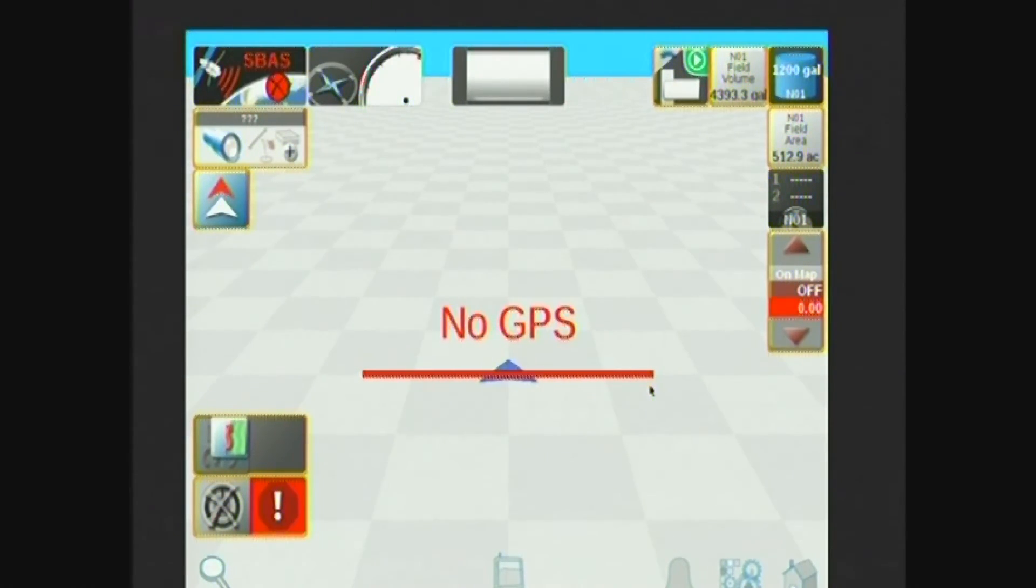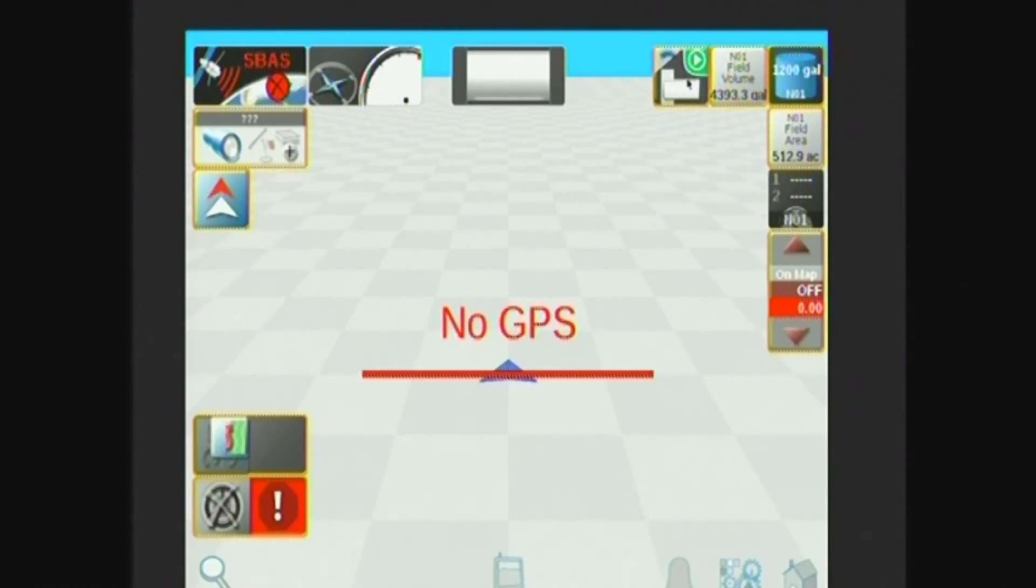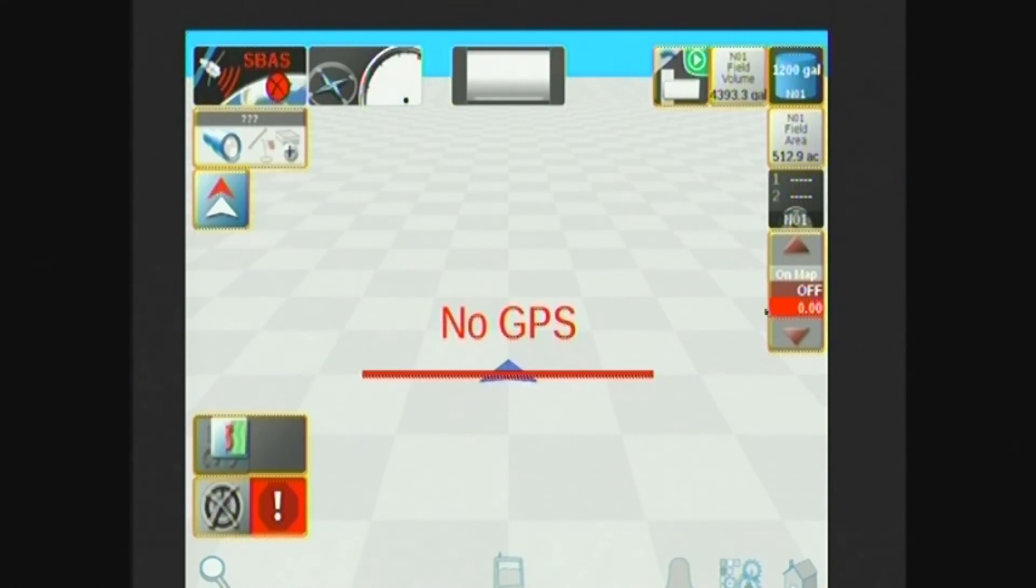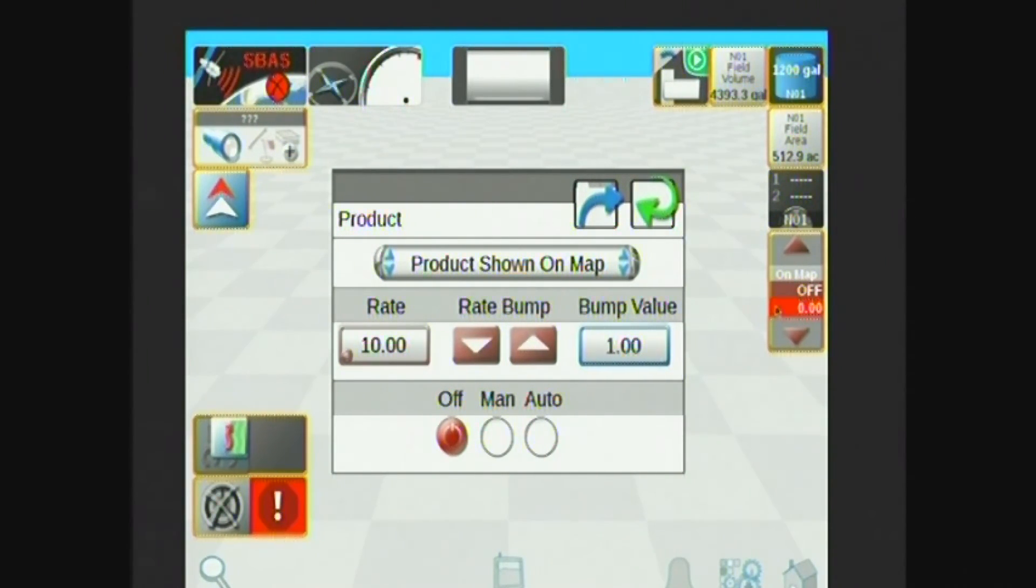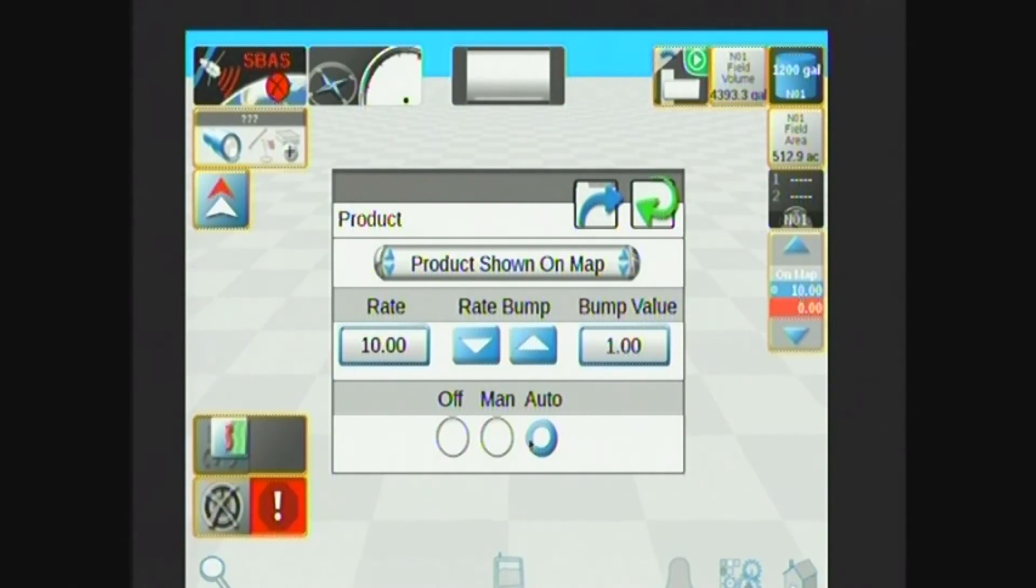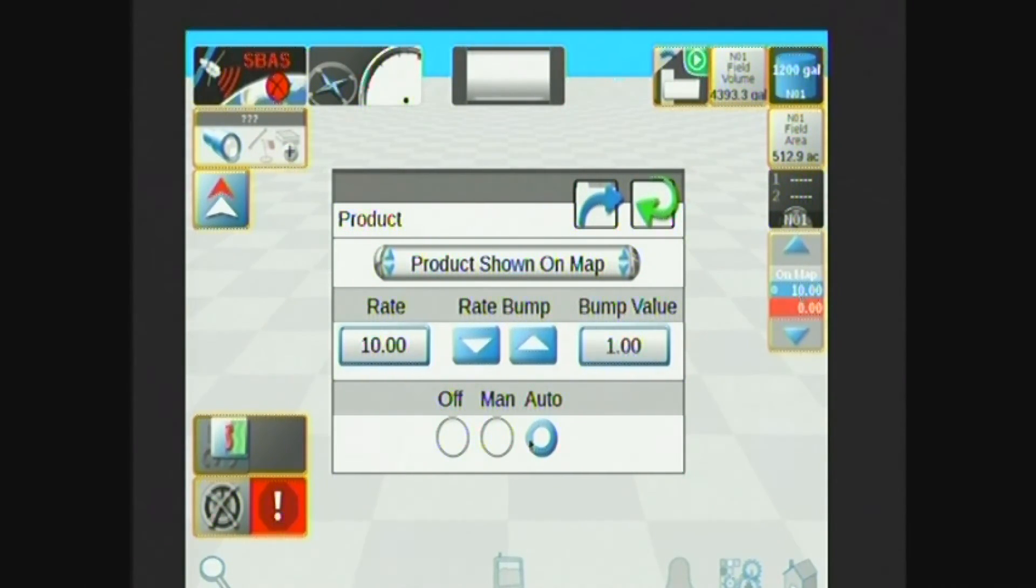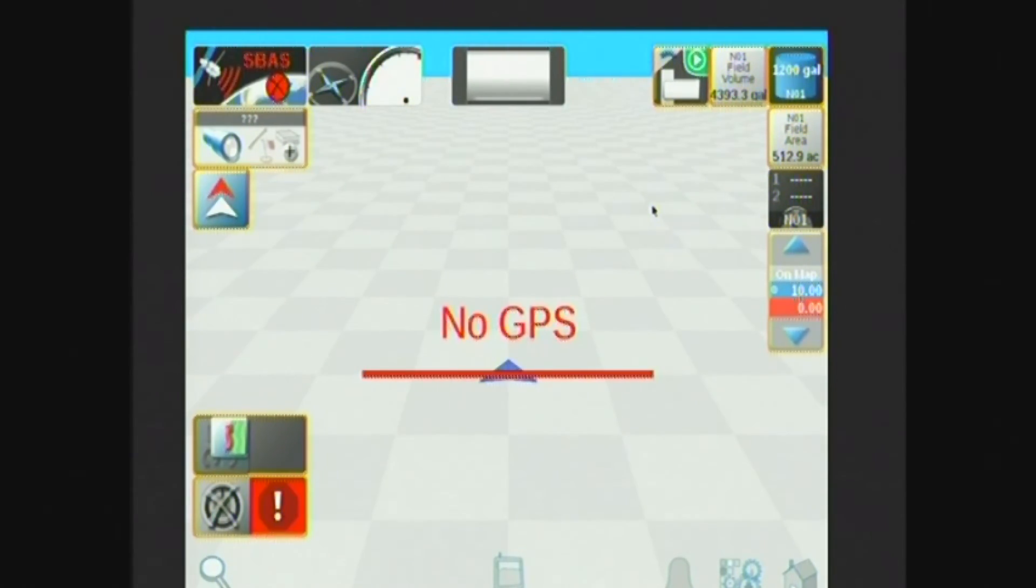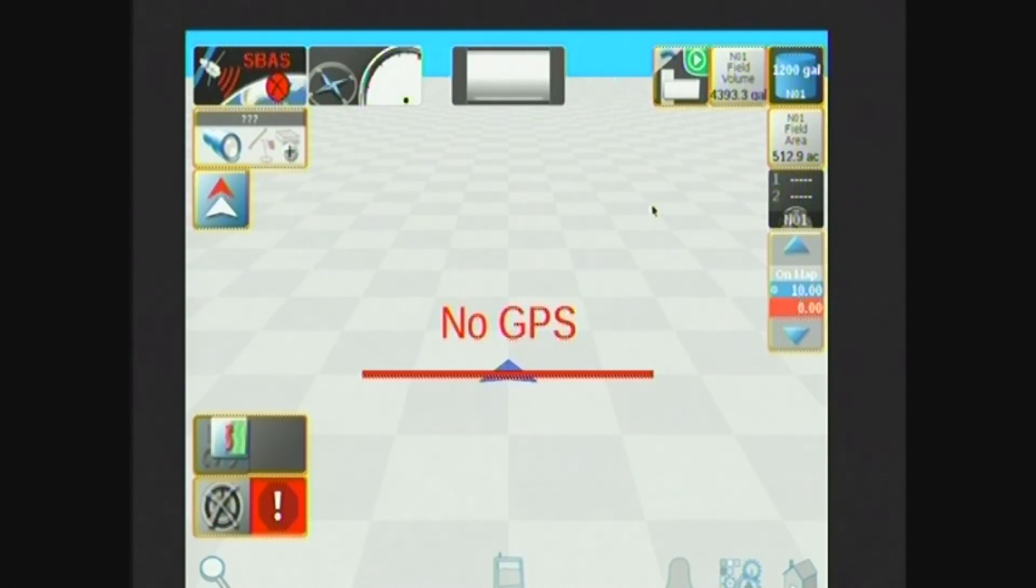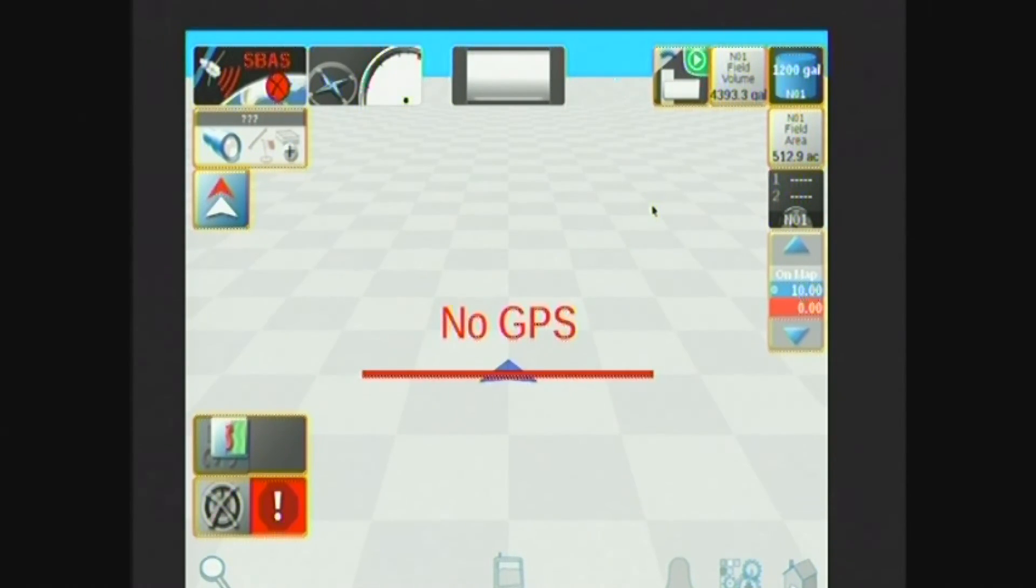The most common ones we'll use here will be the Accuboom widget right here. You can see the Accuboom widget with the green play button in the upper right-hand corner. That means Accuboom is enabled and is functioning. And then this is the product control widget. So this is where I can go if I press and hold on that product control widget. I will open up my product box. I can see my rate as well as my rate bump and switch from off, manual, or automatic rate control right there. You'll notice that the icon on the right-hand side changed to correspond with those off, manual, or automatic commands. I can back out of my box here, and now I'm in automatic rate control. So if I were to have speed and GPS position, the system would then spray, and my Accuboom is turned on, so my automatic section control would also function.